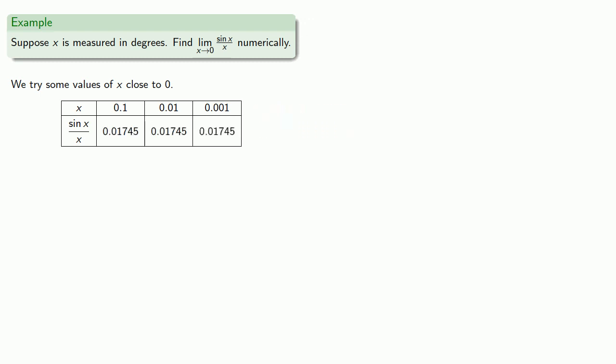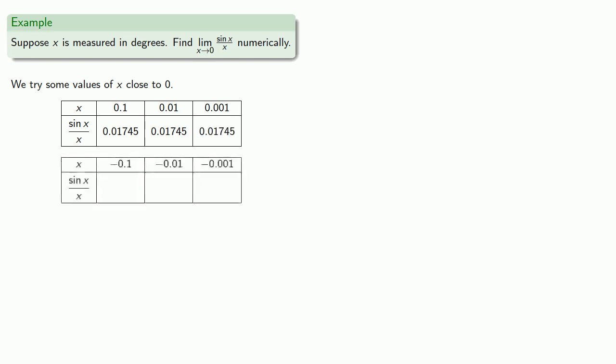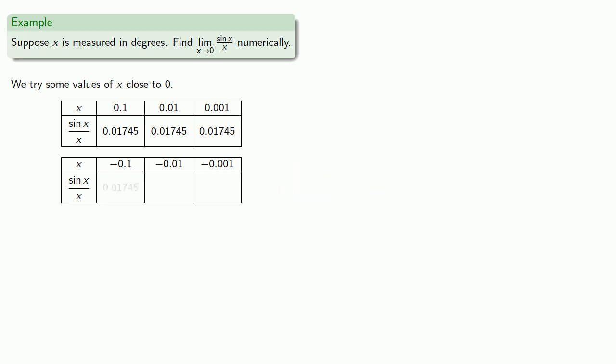Now all of our x values here were positive, so let's take a look at what happens if we use negative values. And there's certainly some trend here, and so this suggests that the limit as x approaches zero of sine of x divided by x is about 0.01745.